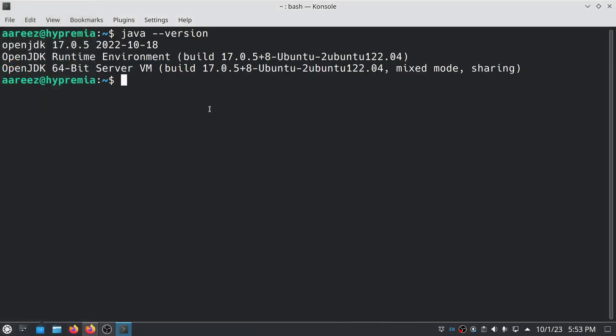If you don't have Java installed, then all you have to do is type apt. Make sure to add sudo before it and type sudo apt update.